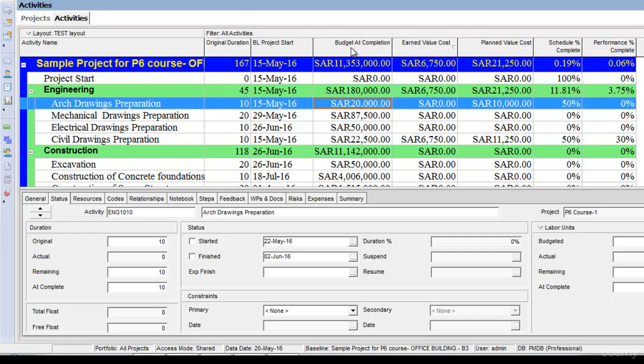In order to understand and calculate earned value calculations, we must have assigned resources to the project and we must have a budgeted completion. We must also have assigned a baseline, because the schedule percentage complete is calculated from the baseline date.